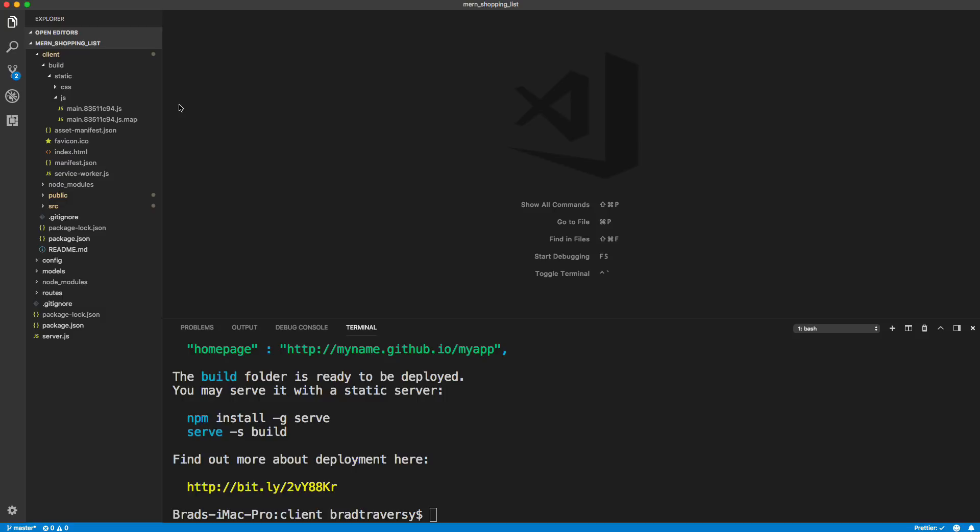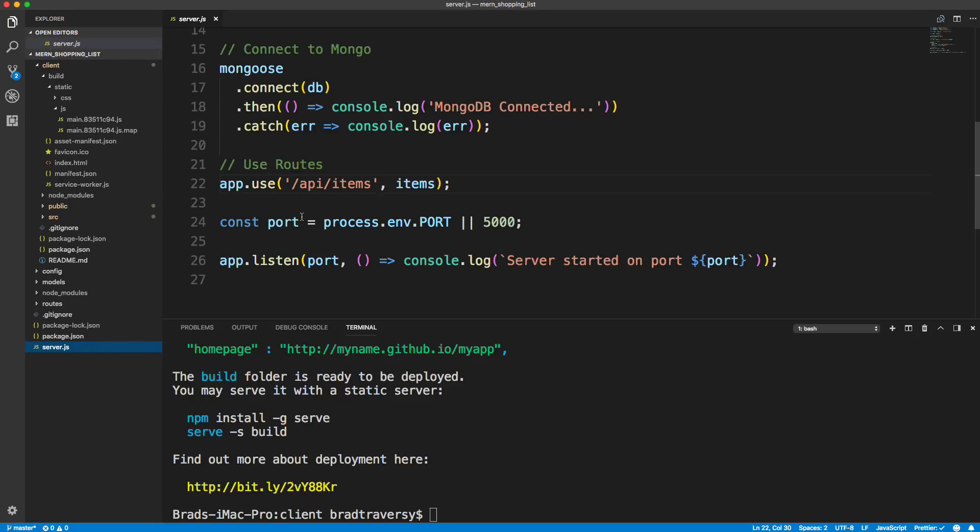Now on Heroku, we're not going to have access to that dev server, that front-end dev server. It's going to look at our back-end server.js file, which will run on Heroku's port.